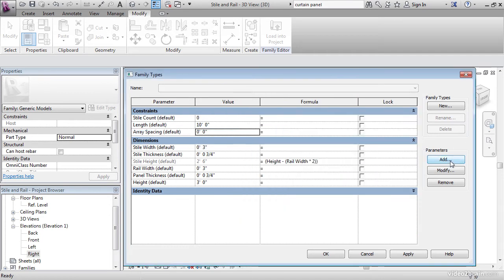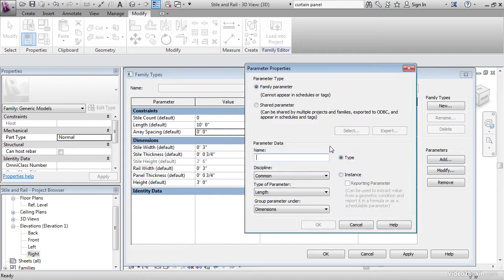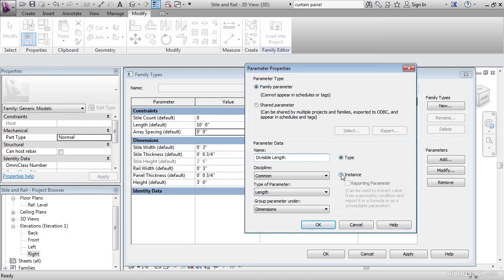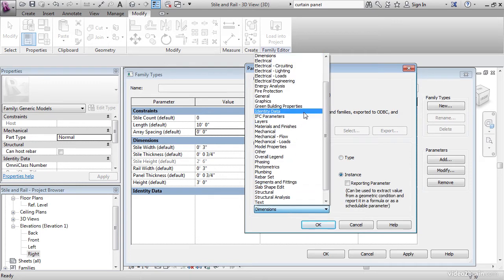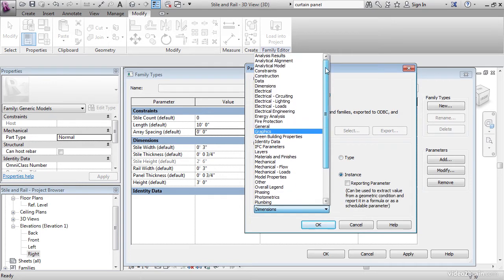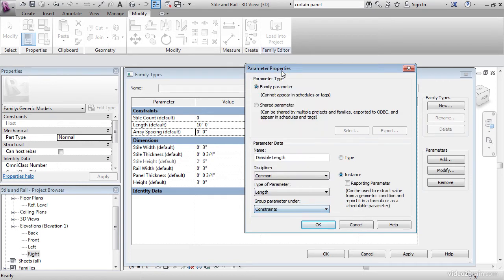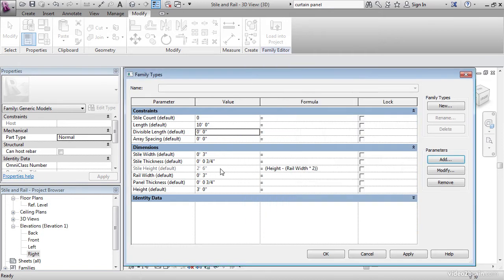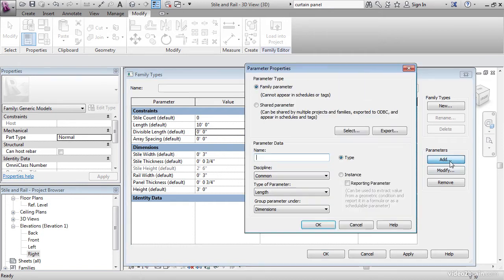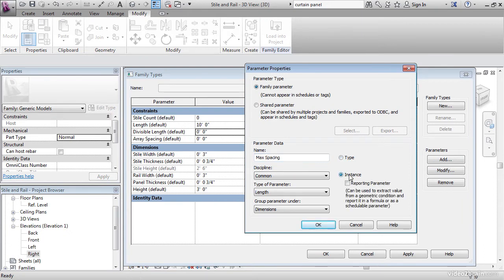Let's add another parameter. Let's call it Divisible Length. Let's make it an instance parameter. And we'll group it under constraints again. Let's click OK. Now we're going to add one more. We're going to call that Max Spacing. It's an instance parameter. It's length. And we're going to leave it under dimensions. We're going to hit OK.